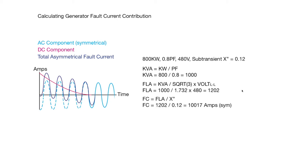And next we take that FLA and divide it by the sub-transient reactance, and we get a fault current of 10,017 symmetrical amps.